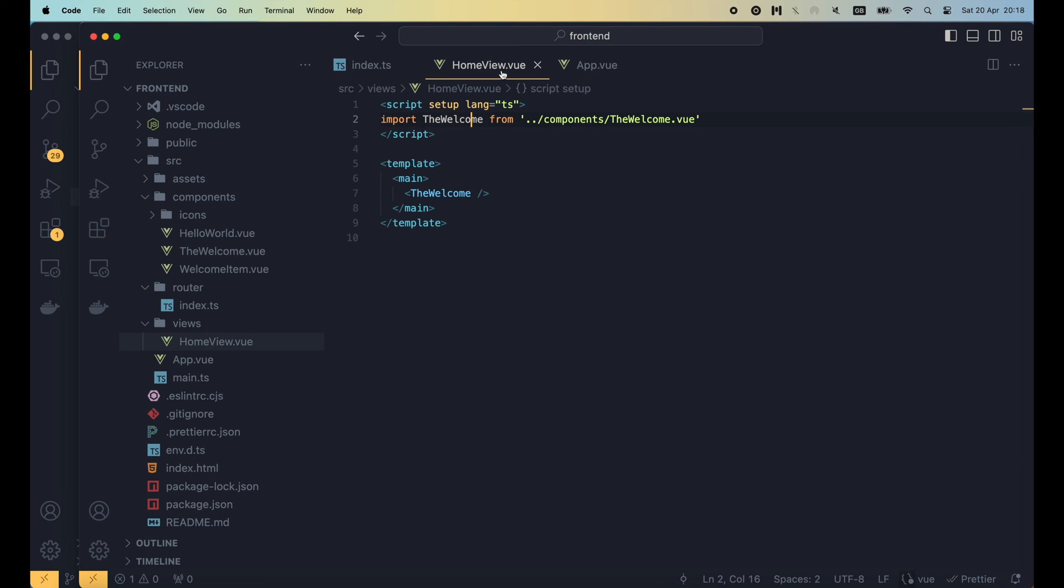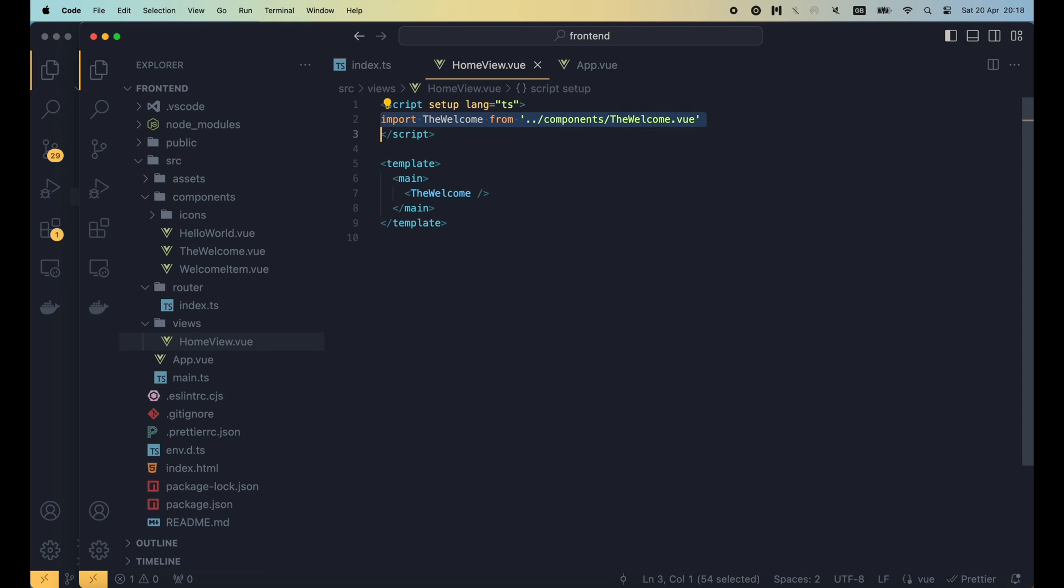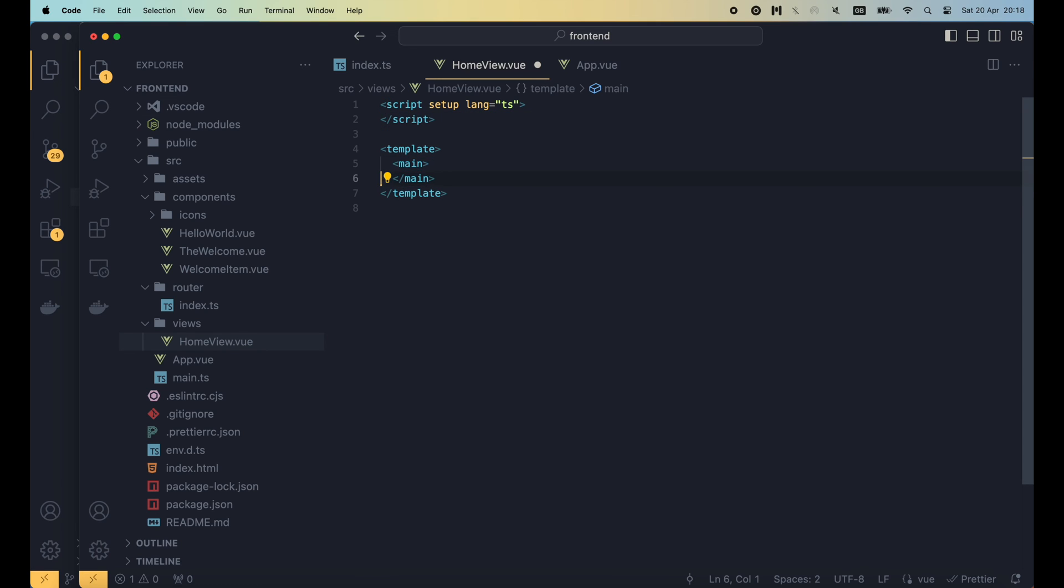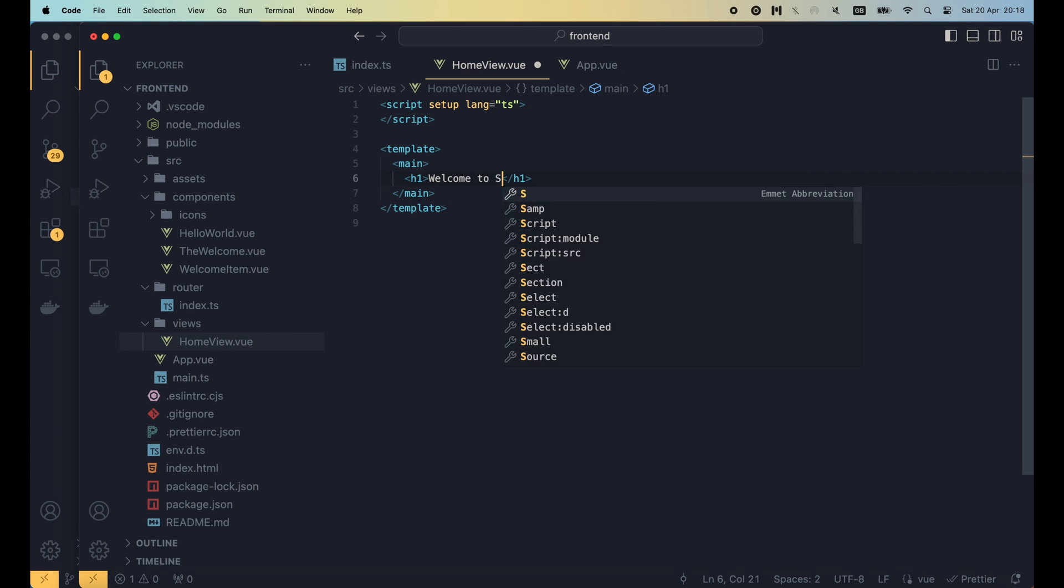OK, now that you've understood how view router works, let's clean up the code that we don't need, and start writing a component from scratch. In the home view component, let's remove the welcome import. And in the template section, let's replace this component with a simple h1 tag, Welcome to Simplebank.